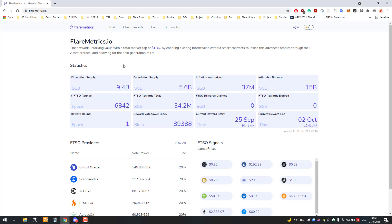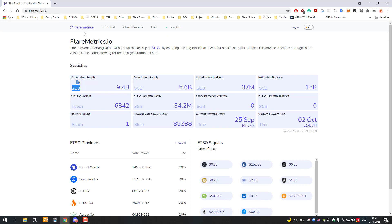FlareMetrics is a website which shows metrics for Songbird. You can see the circulating supply for Songbird. They will probably also adapt it so you can switch between live and testnet as soon as Flare launches.